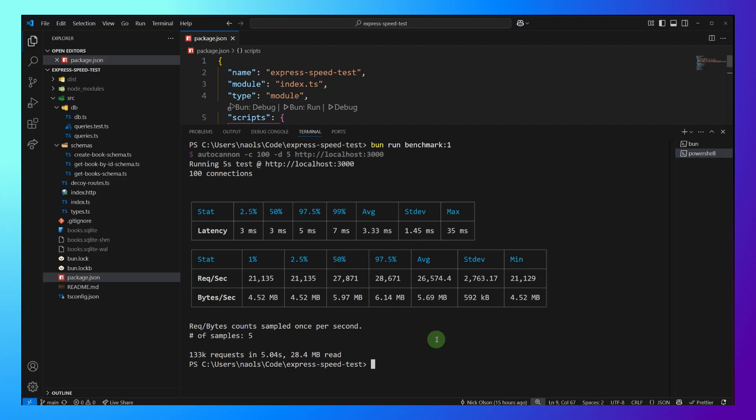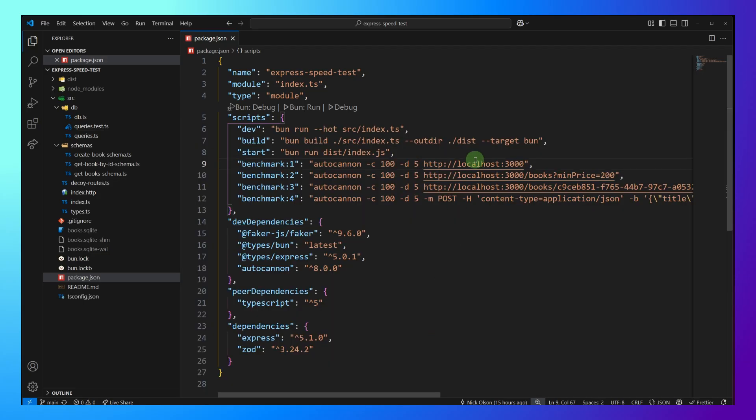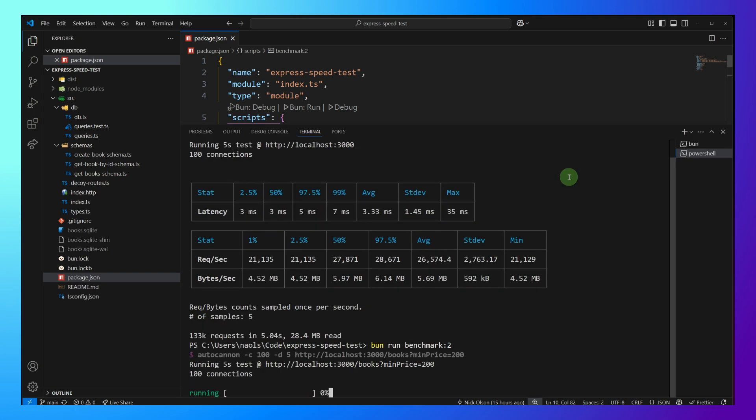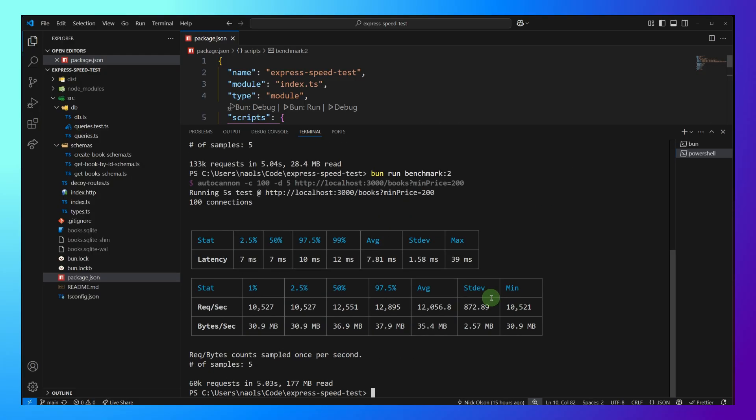All right. So let's go ahead and run our next one, which is going to provide that minimum price query param. And we can see our request per second, 12,000, which makes sense now that we're actually hitting the database. It's going to be a lot less than just that Hello World.